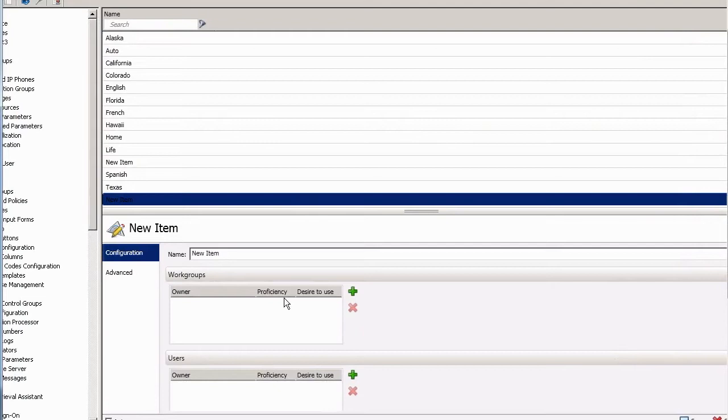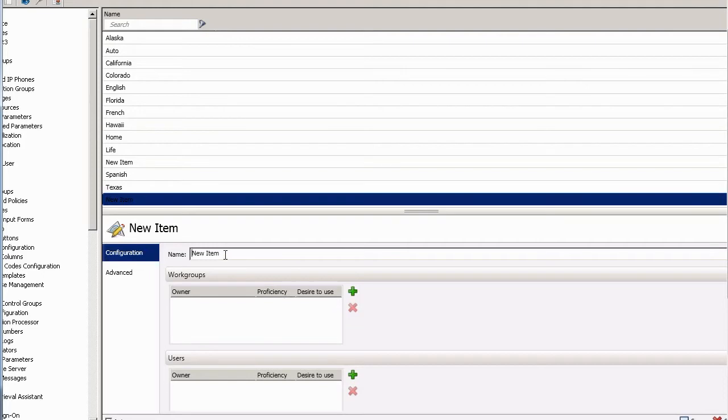Now, what is a skill? Well, a skill can be a language, so it could be like French or Spanish. A skill can also be a license, like the ability to practice insurance in the state of Kentucky, that type of thing.